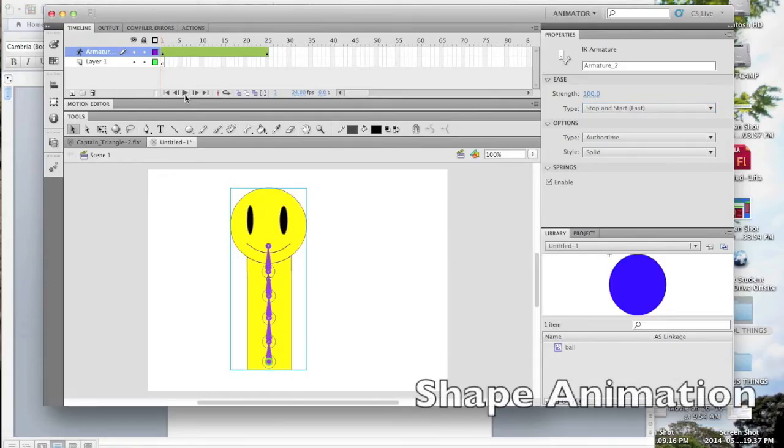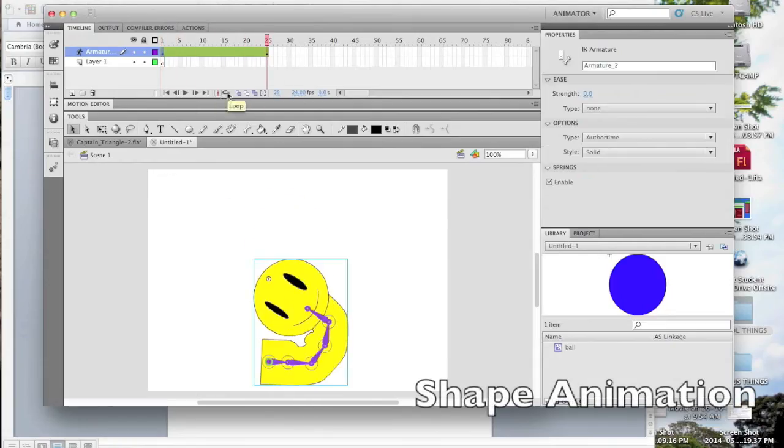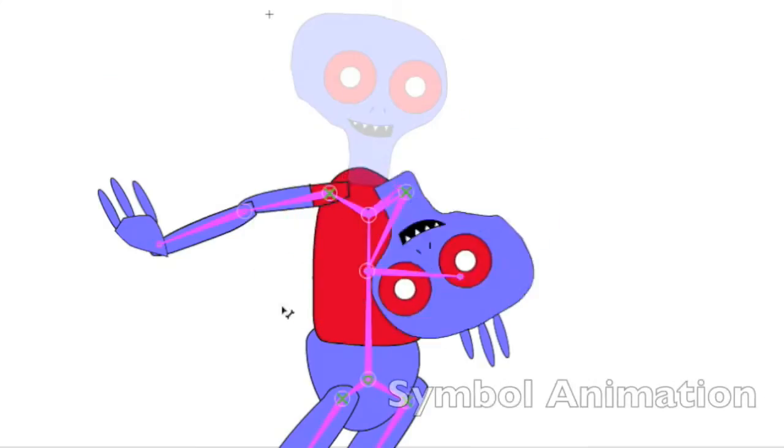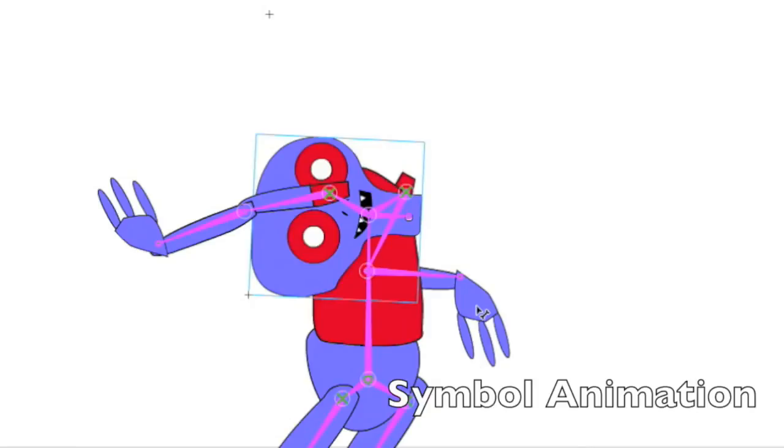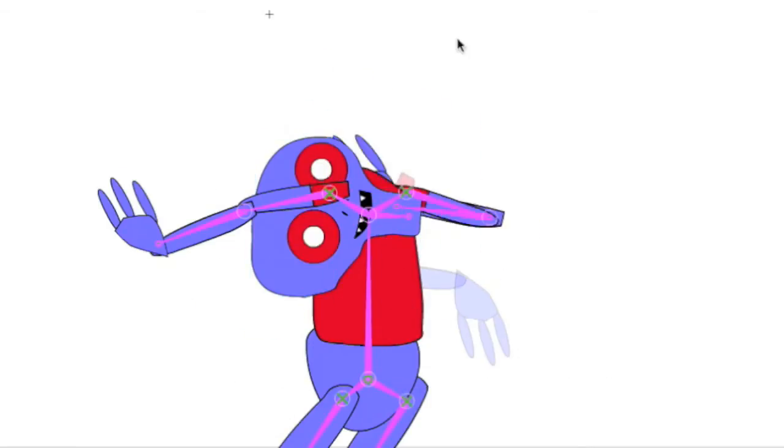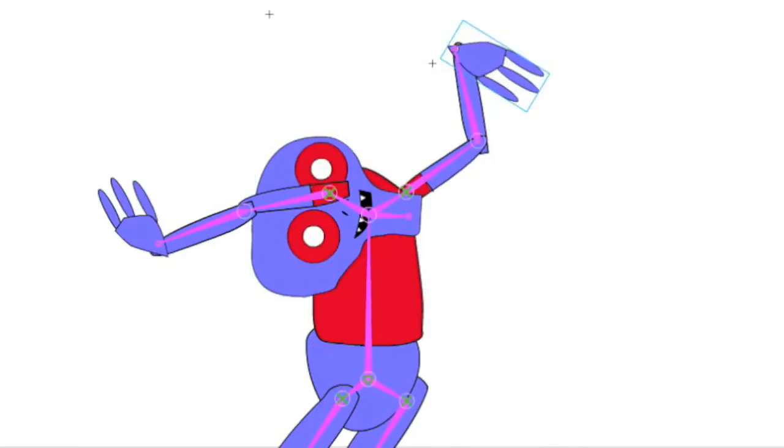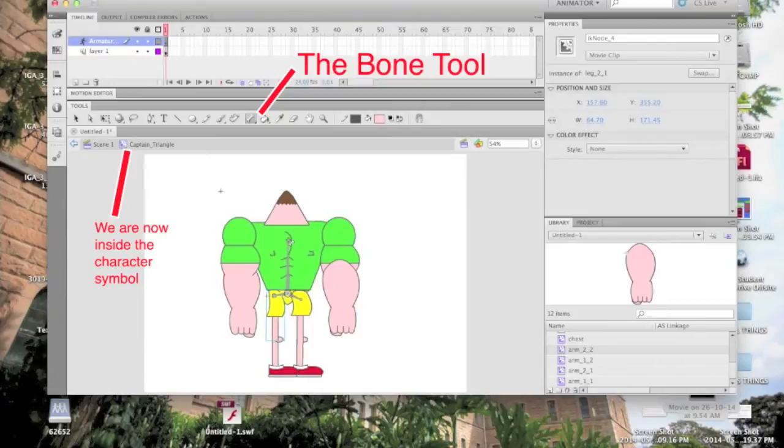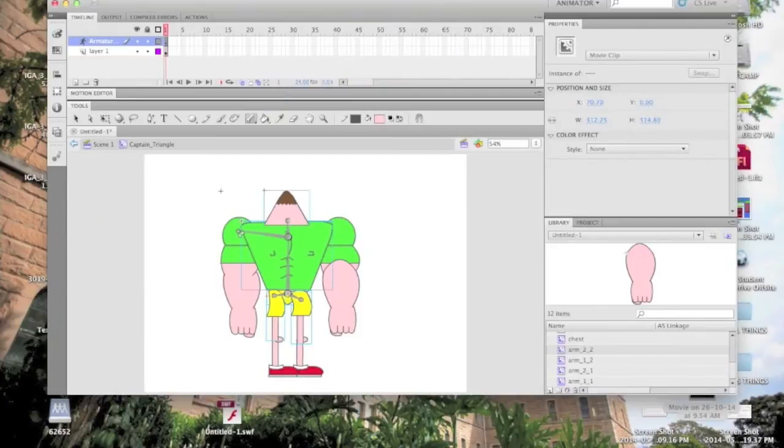There are two ways to use bones in Flash, shape animation and symbol animation. Symbol animation is used for more complex skeletons, so we'll use that today. Start from the pelvis and drag a bone to the chest, then the head, then to all of its other joints.